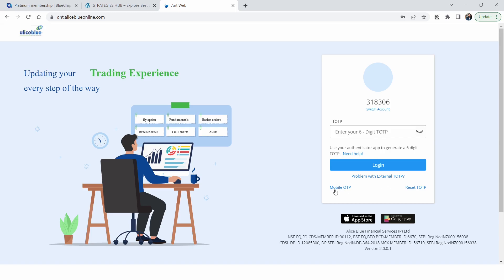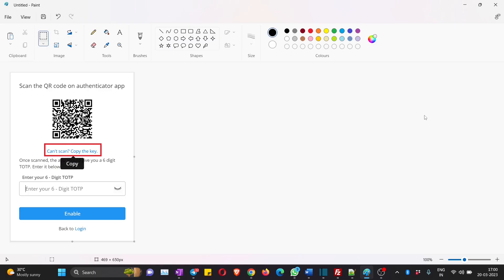After clicking 'Problem with External TOTP', it gives you two options: Mobile TOTP and Reset TOTP. You should hit on 'Reset TOTP'. It will then send a six-digit code to your mobile just to verify it's you resetting it and not unauthorized access. Enter that six-digit number from your mobile and hit Reset TOTP.